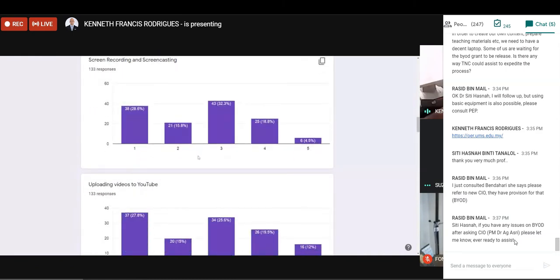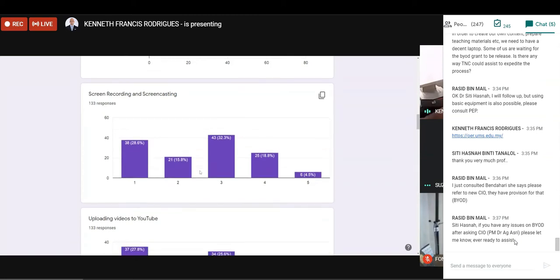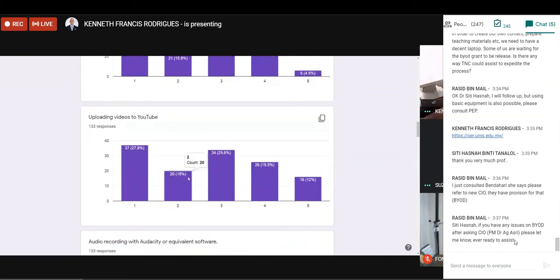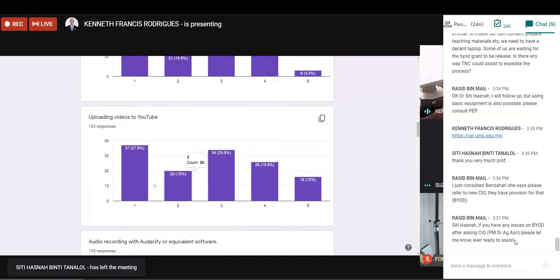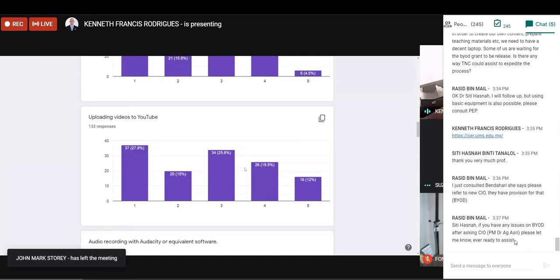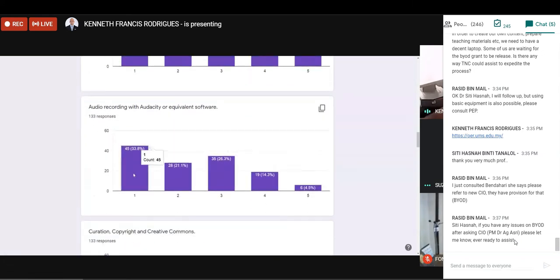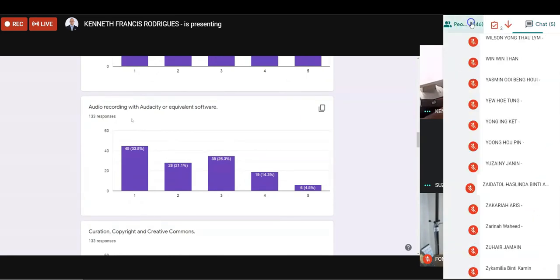Now, we also tried to assess the degree of competence for screen recording and screencasting. So an average of around 43% have the experience with screen recording and screencasting. Uploading videos to YouTube, we have a mix, we don't have a bell curve, but we have a distribution. And I have posted some videos in our TEL website regarding how to upload a YouTube video and how to allocate or select a license.